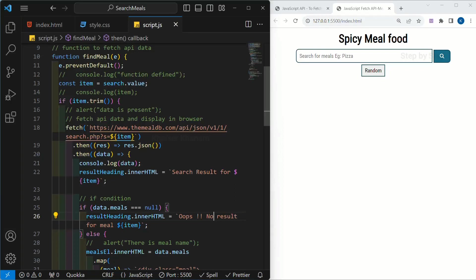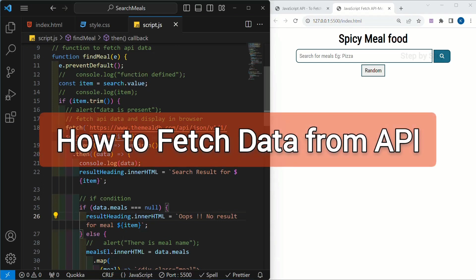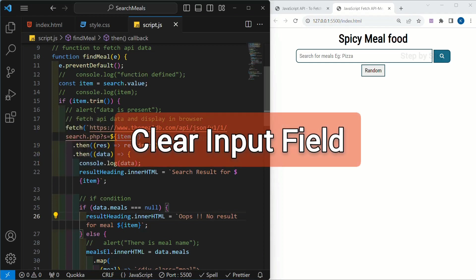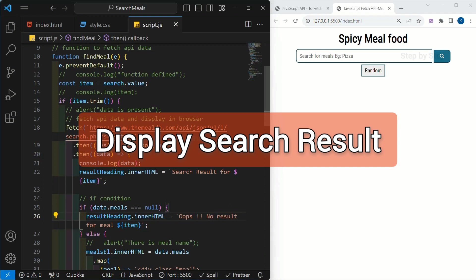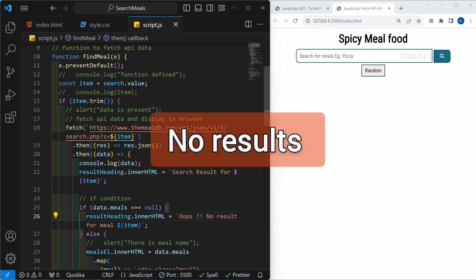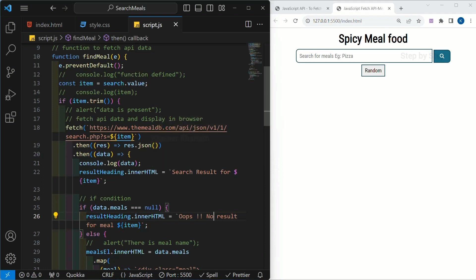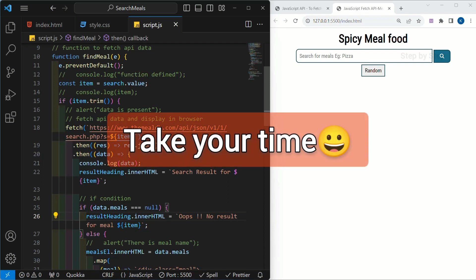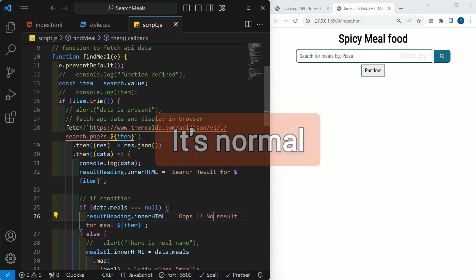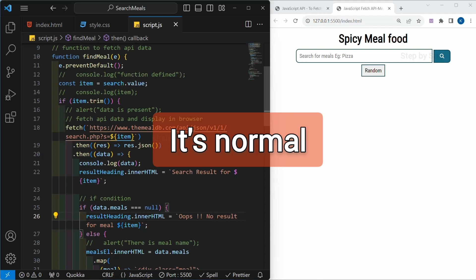Let's continue with our project. In our previous session we have seen a lot of concepts: how to fetch data from the API, how to clear input fields once we get the data, how to display the search keyword, and also if we are not having any data in the API, how to display the error message. I completely understand if you are doing this for the very first time it will take time to understand all these concepts — that is completely normal.